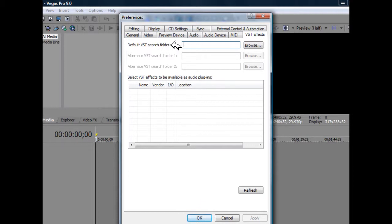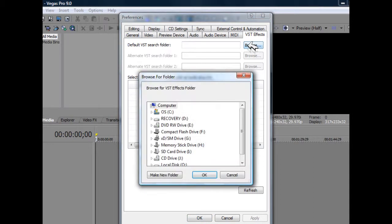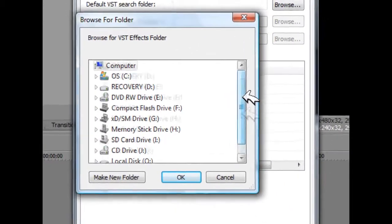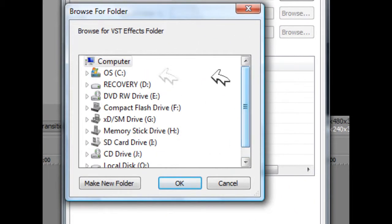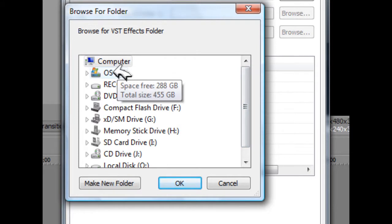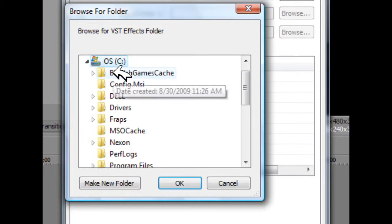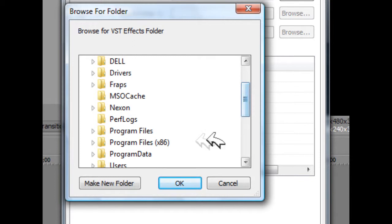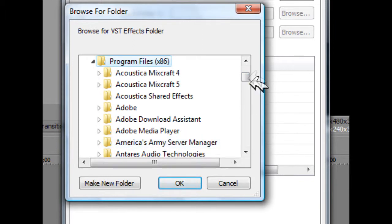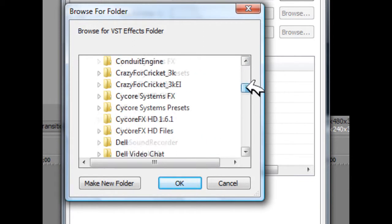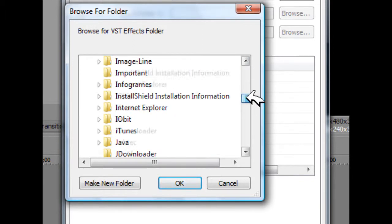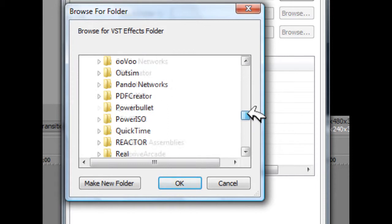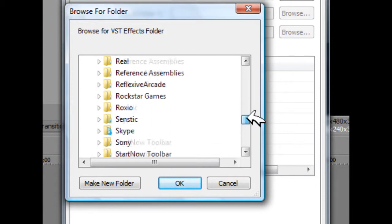So here you're going to specify your VST folder. All you have to do is click browse and this little thing will pop up. By default, most computers have their VST folder in the C drive. Then you're going to go down to Program Files x86 and try to find VST FX.